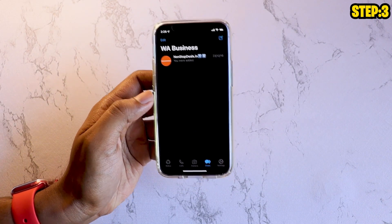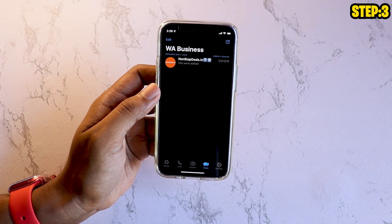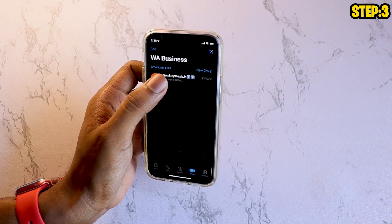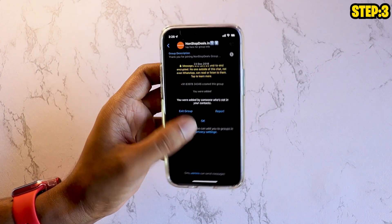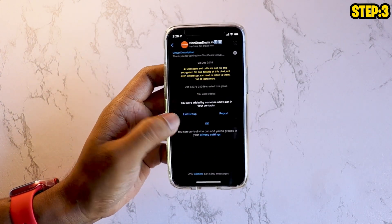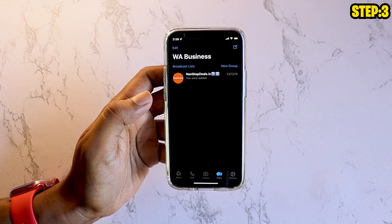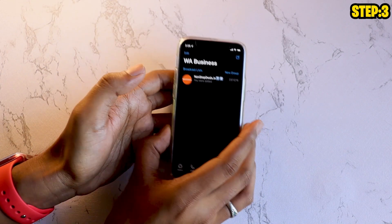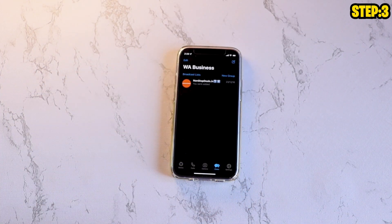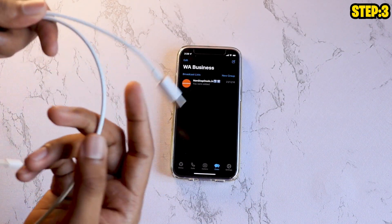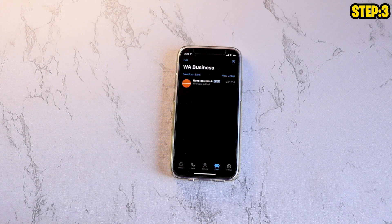Now in here you can see that you have successfully logged into WhatsApp Business on your iPhone, and there are no chats available. Don't freak out because this is what we need. Once you have logged in, bring your Lightning to USB-C connector — or Lightning to USB-A if you don't have USB-C on your PC — and connect it.